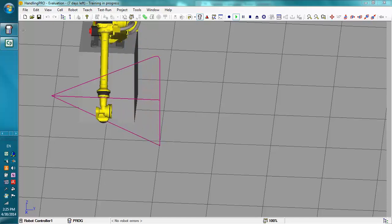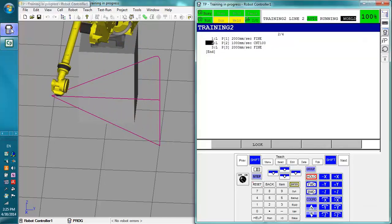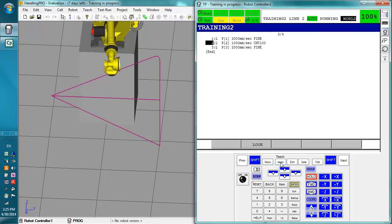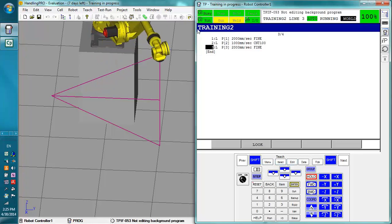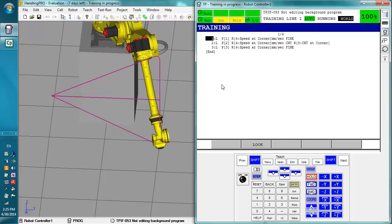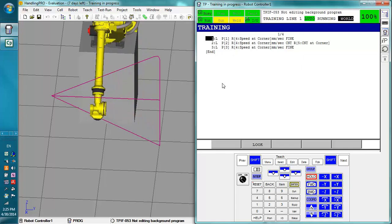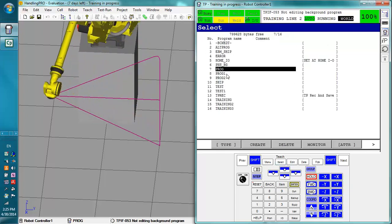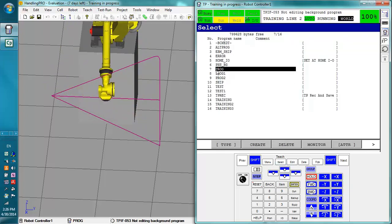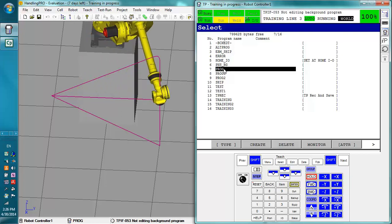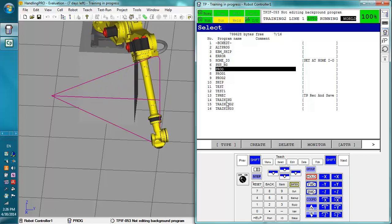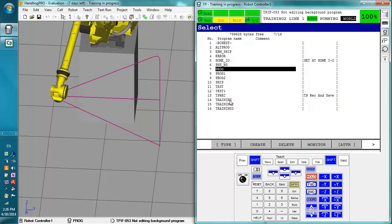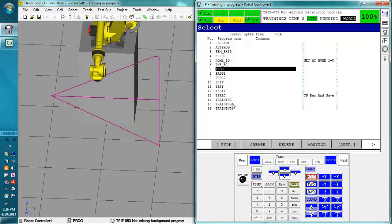We're going to talk about background editing programs now. Right now if we go to the edit screen we can see what the robot is running. I have it running two programs which are being called from this program here. So program is our master and it is calling training and training 2.